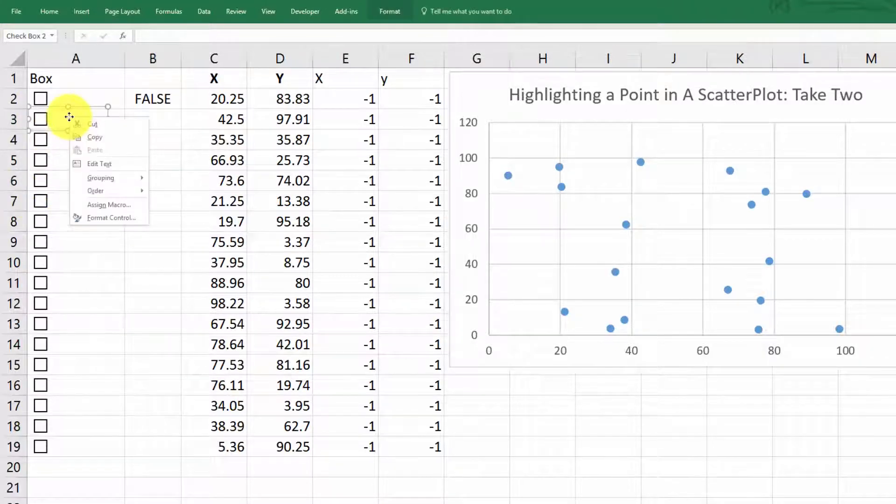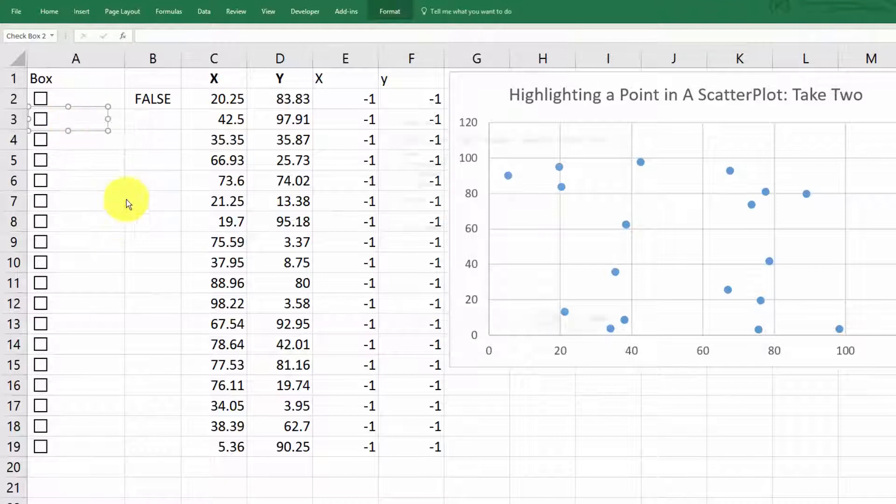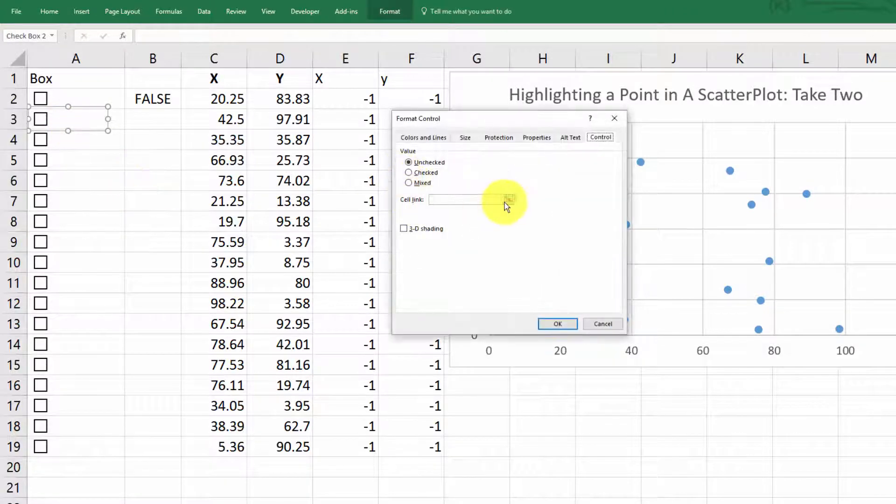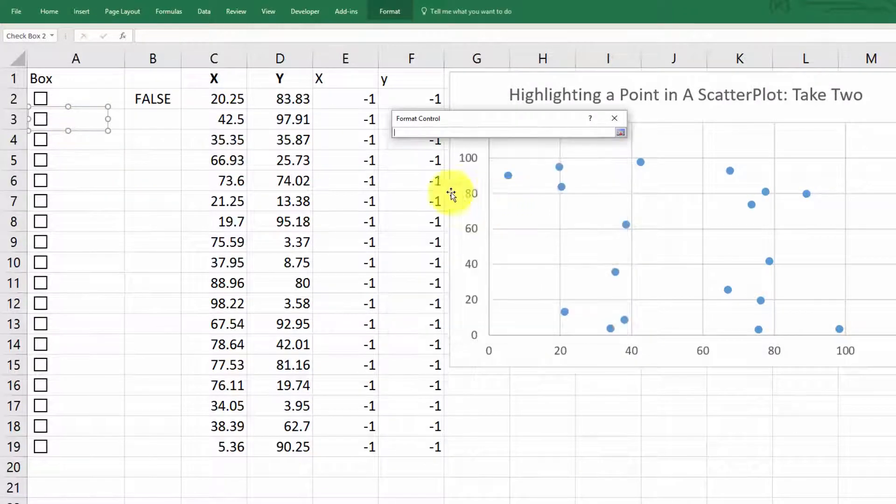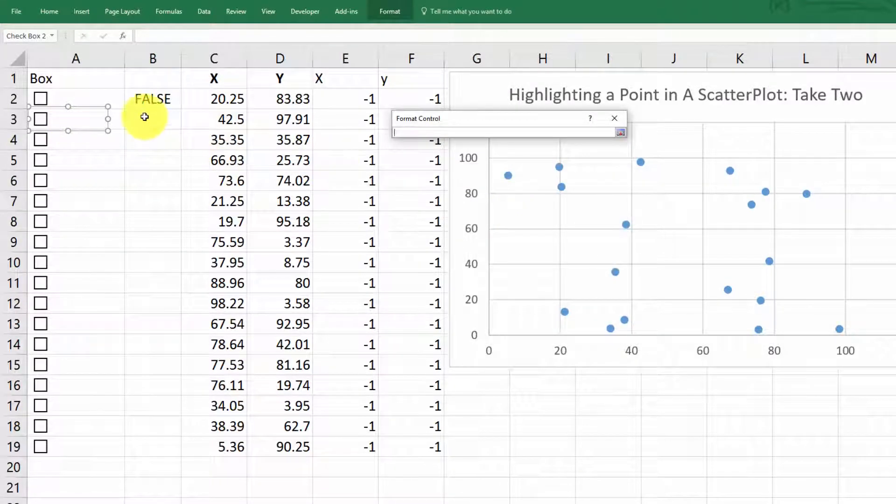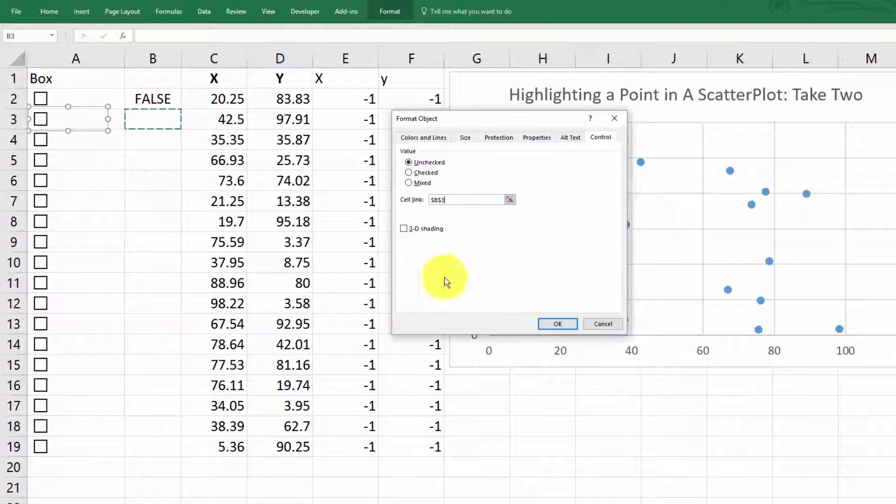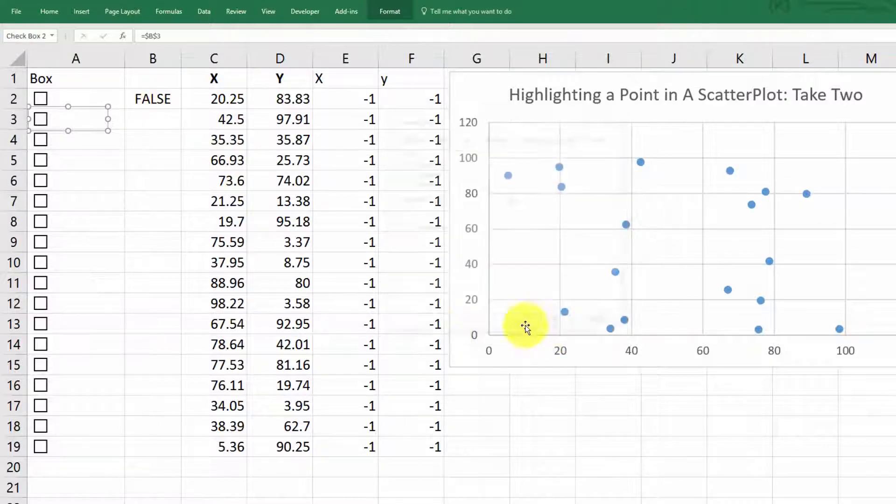And now, but we have to do this individually for each of these boxes. Right click, format control, cell link. And then click over here, hit enter, hit okay.